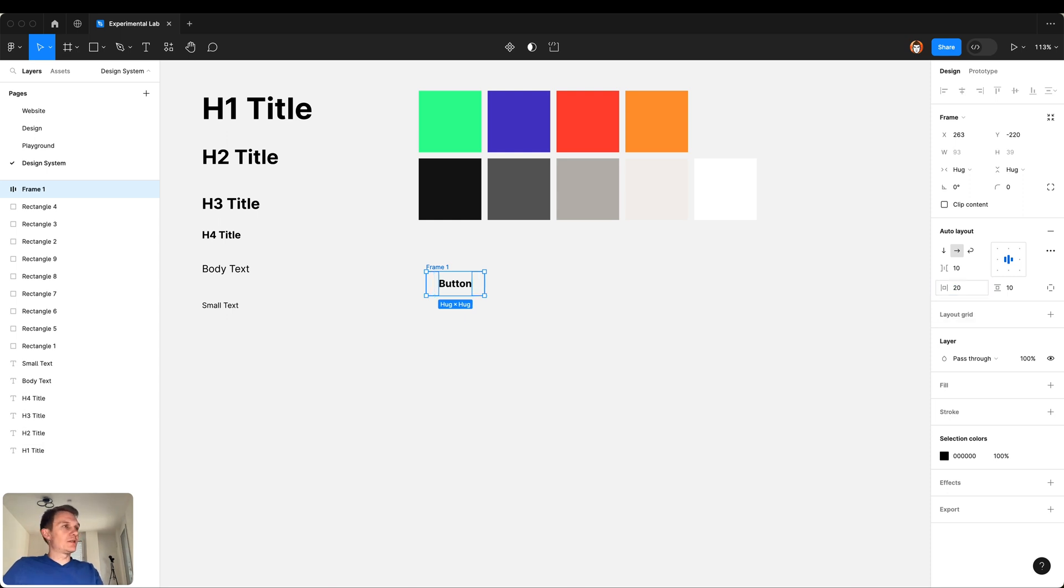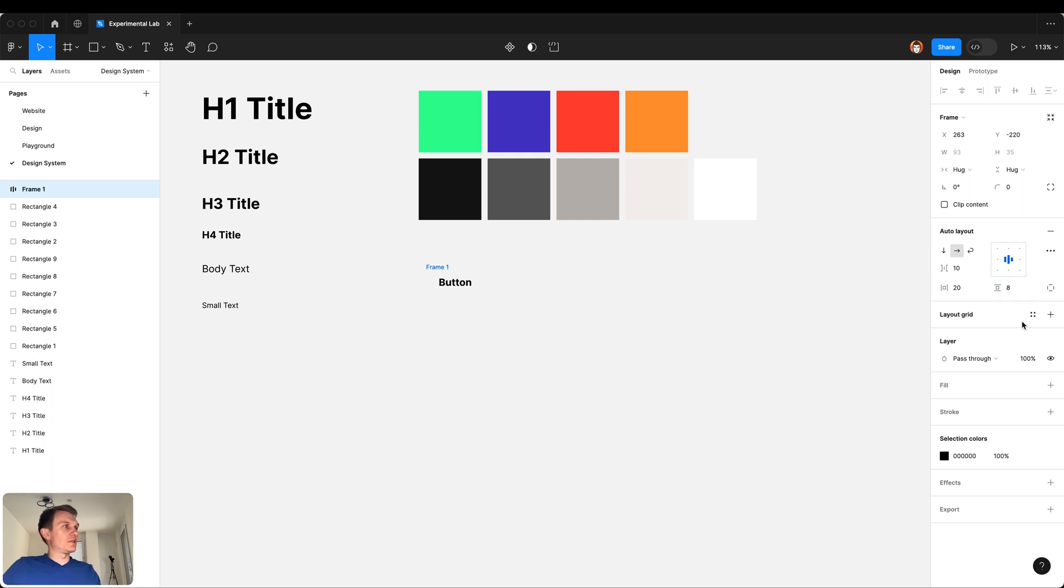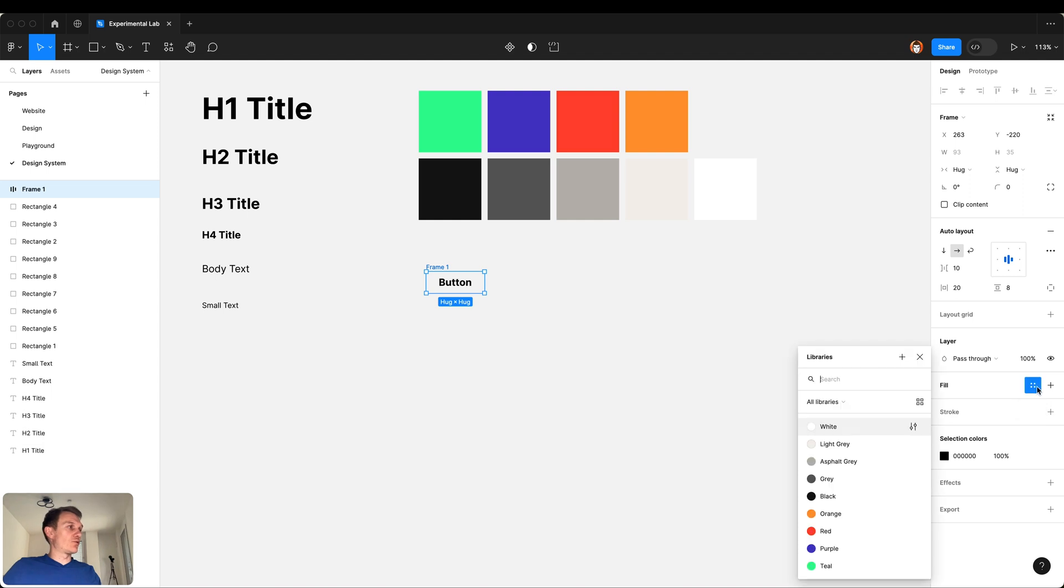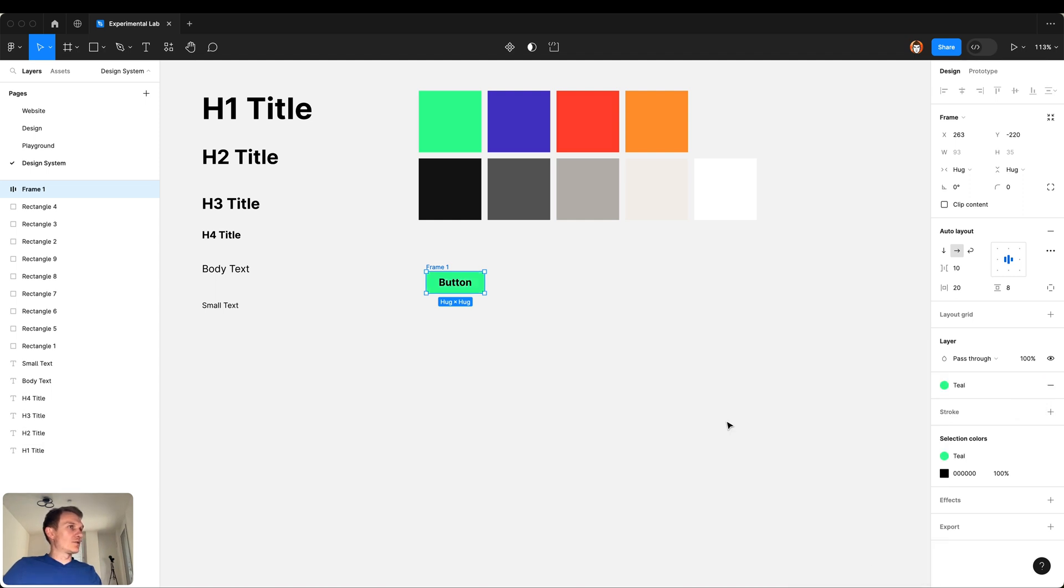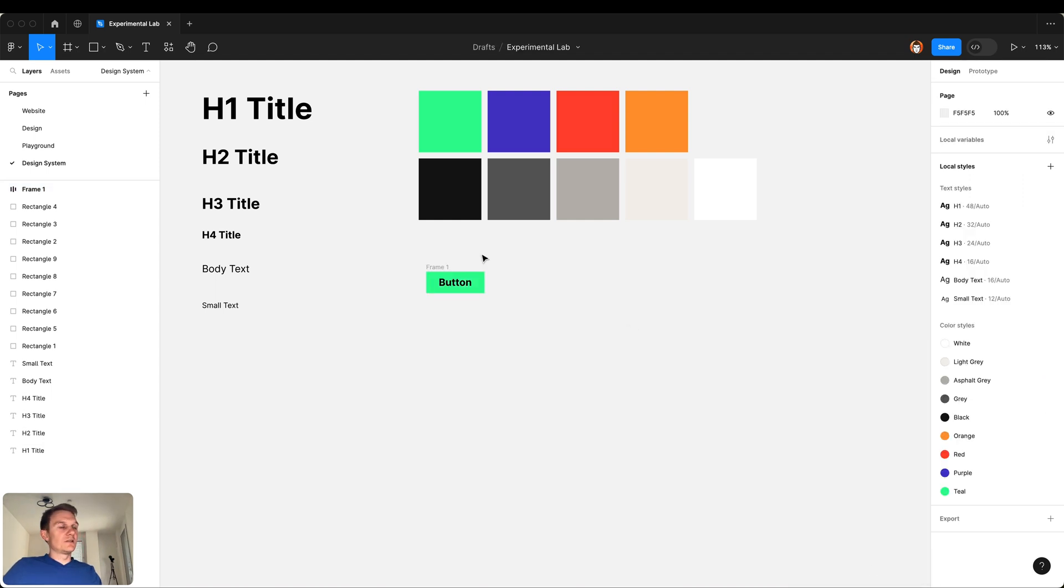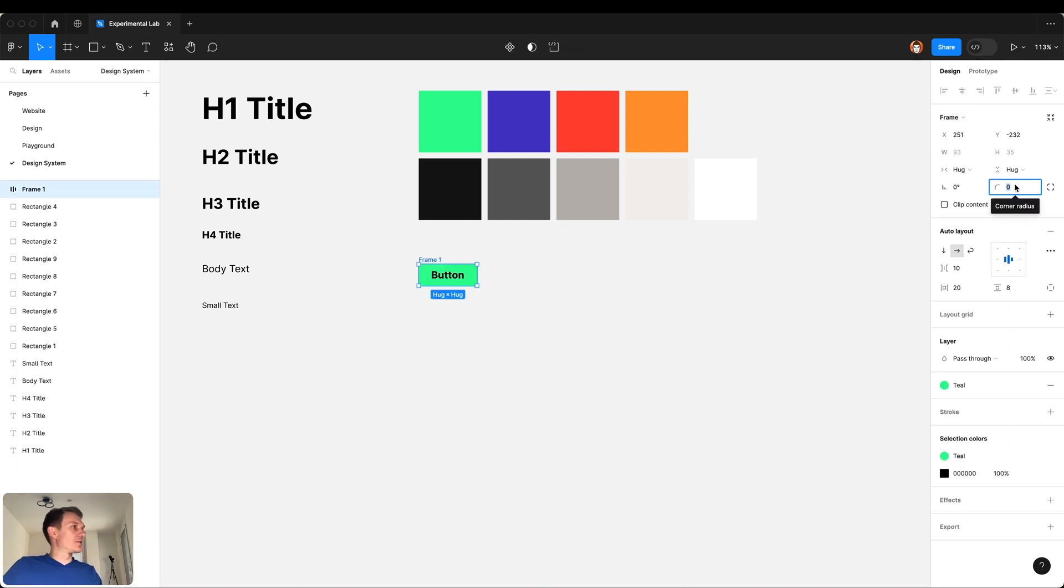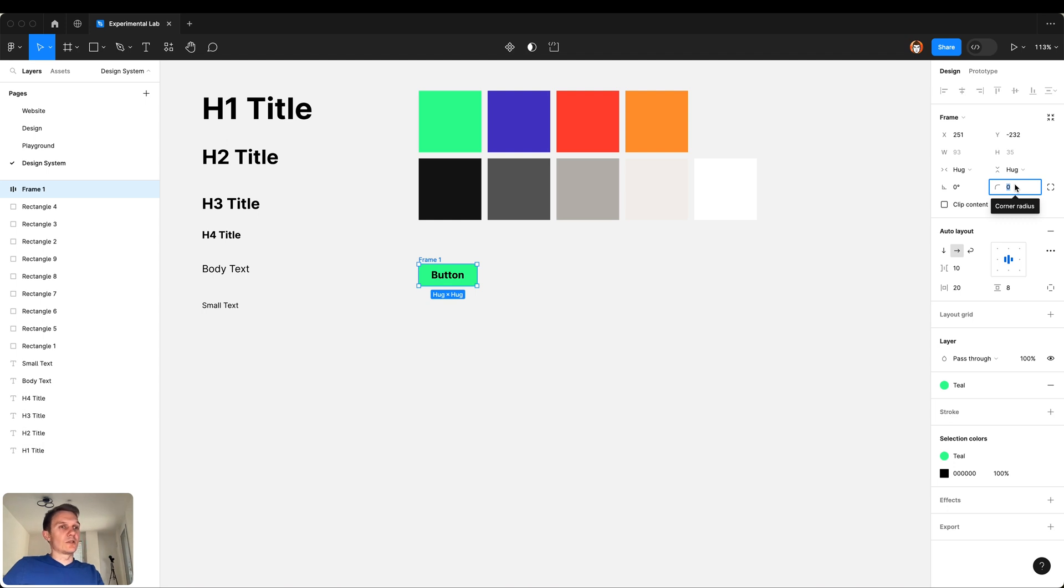It will allow us to control the horizontal padding, let's increase to 20, the vertical padding 8. And what's more important it will allow us to control the fill color and use teal color for this. I also want to add some corner radius, I just put some big value and it becomes like this.